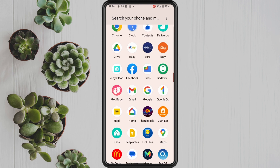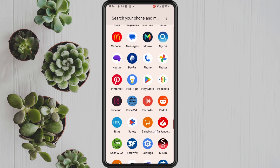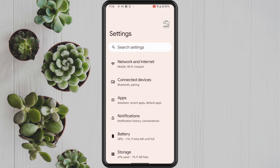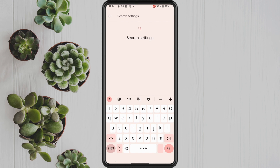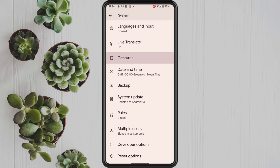First thing that you want to do is go into the main settings on your Android phone. In here we can go through multiple settings to get to where we need to go, however I'm going to use the quick way and use the search bar at the top and tap in 'gestures'. As you can see there is a specific system setting for gestures, so tap into this.